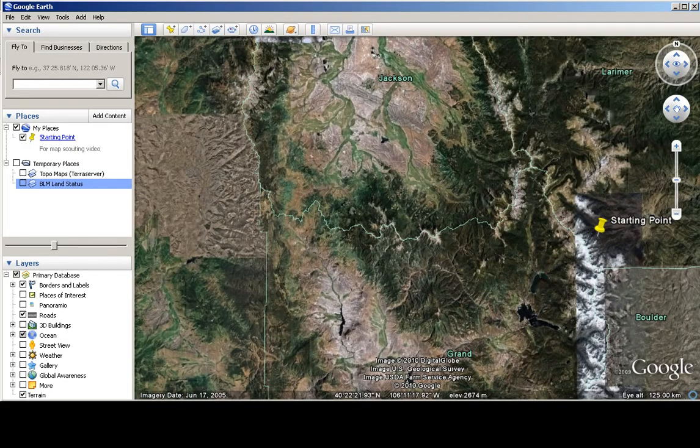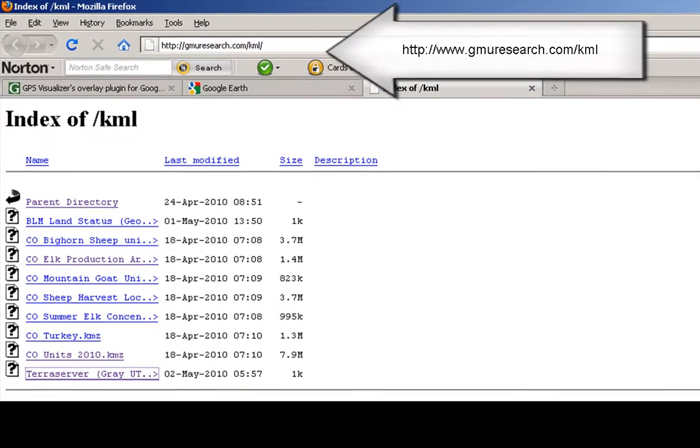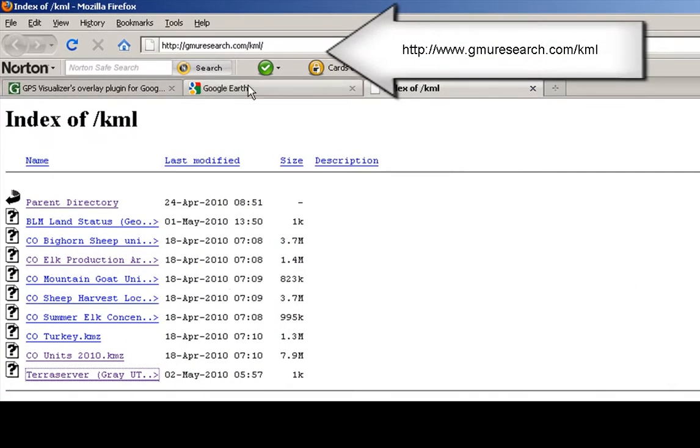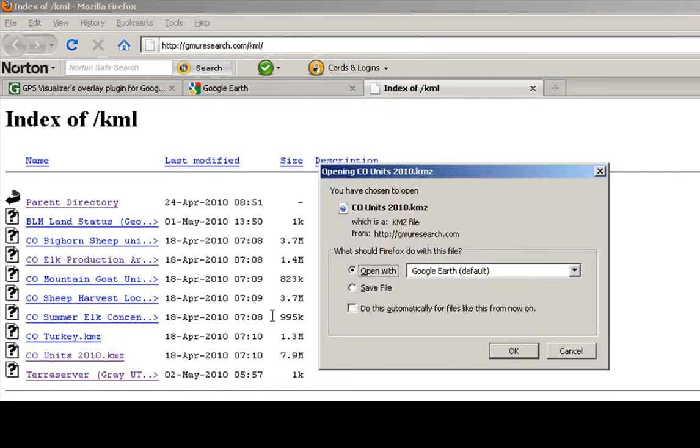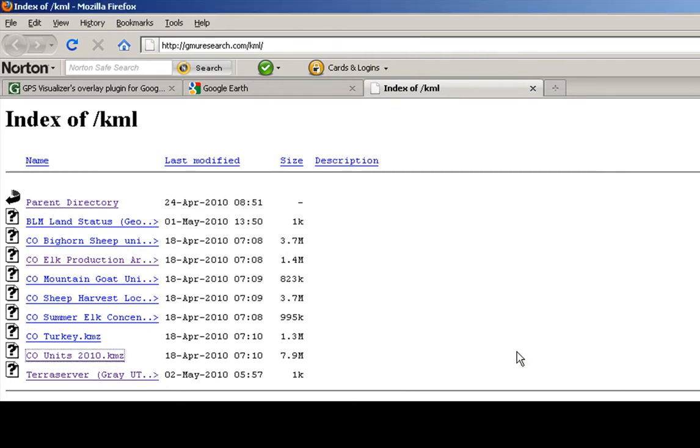To do the first, the hunting units, go to this website. You want to click on Colorado Units 2010 KMZ. That might take a second for you to download this as it is about an 8 meg file.